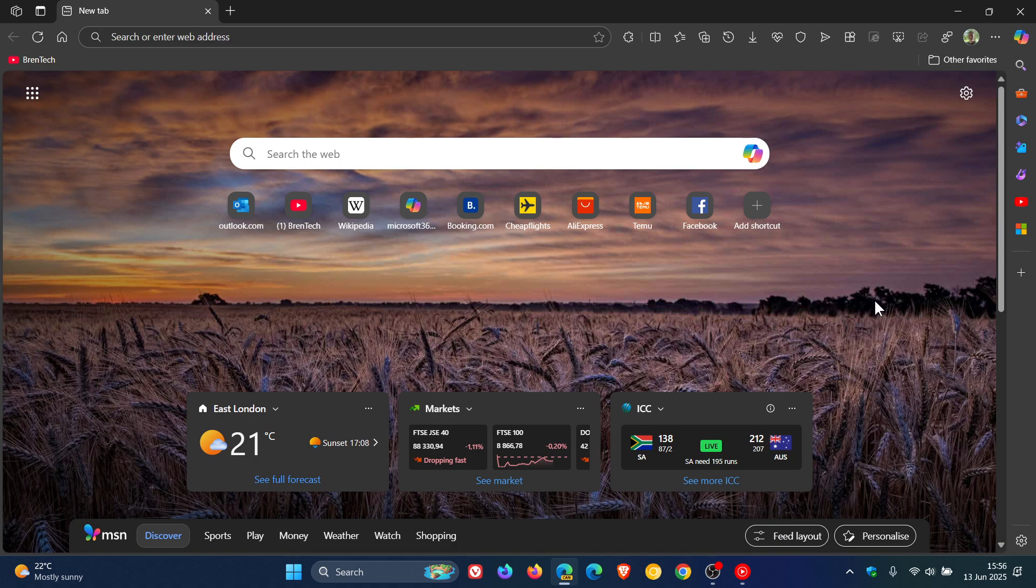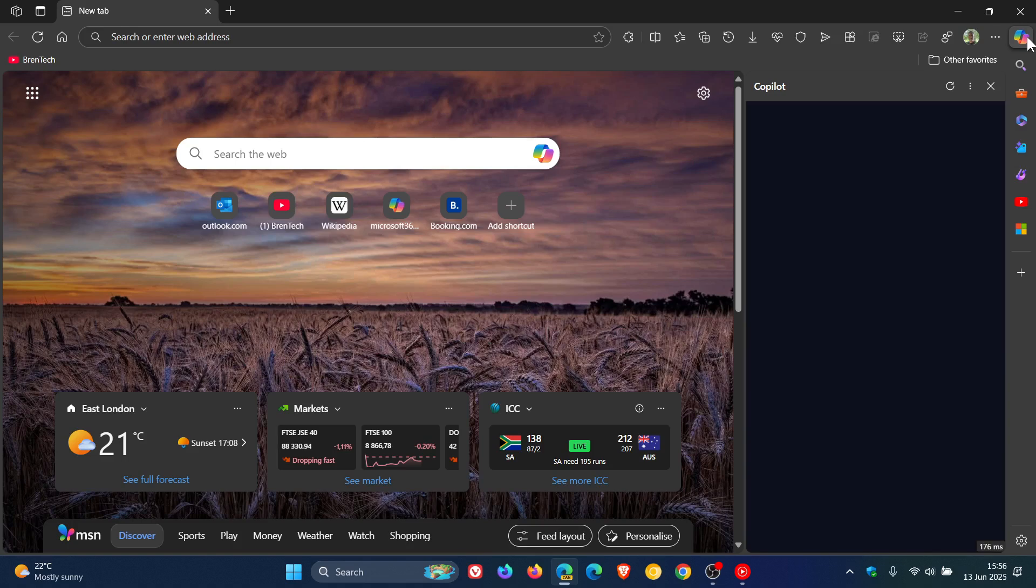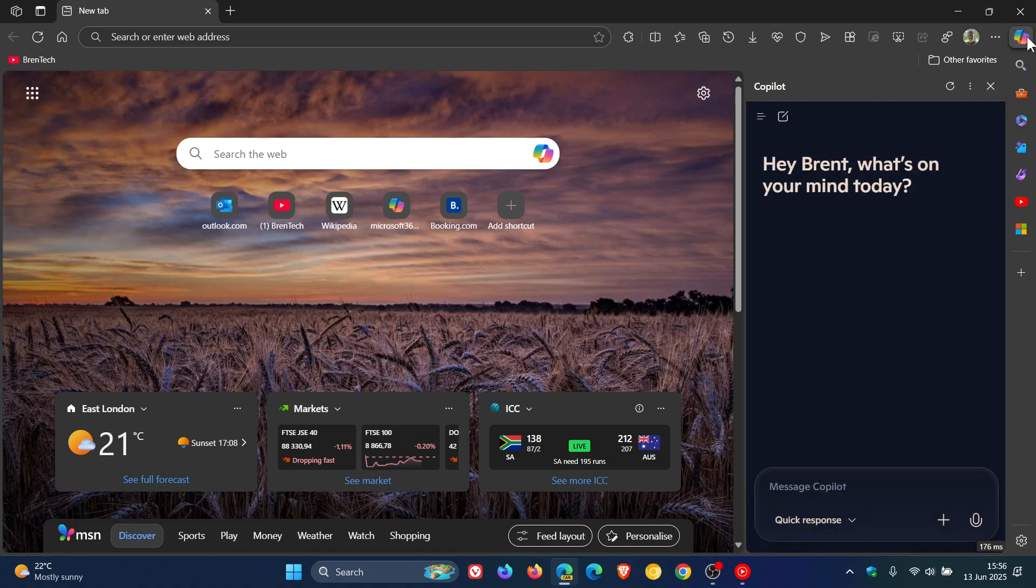So Microsoft Edge has numerous ways of accessing Copilot. You've got the little toggle in the search. You've got the sidebar Copilot opening up in the side panel.